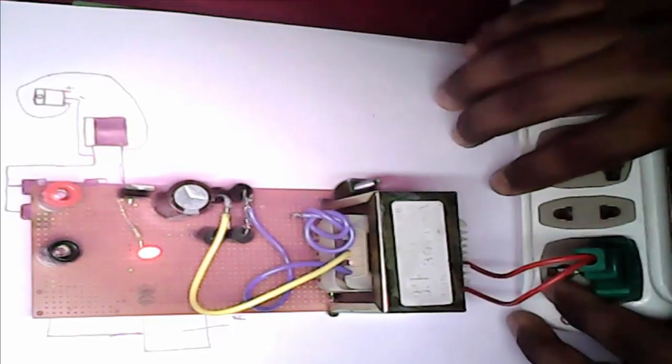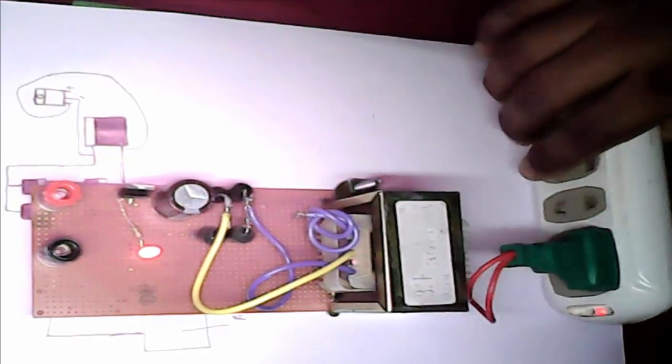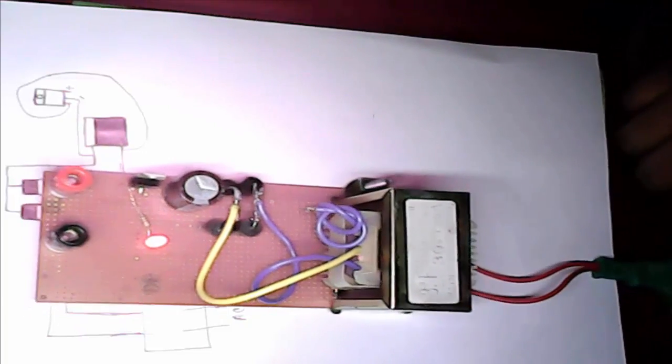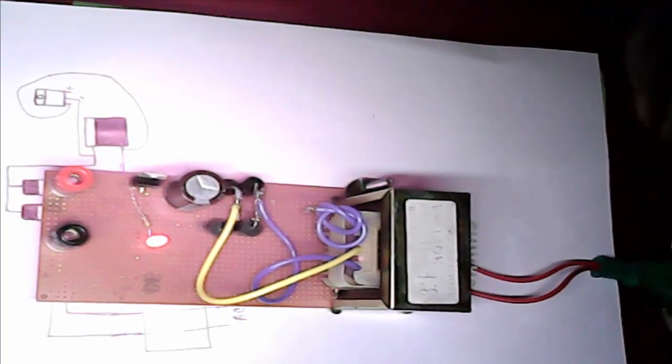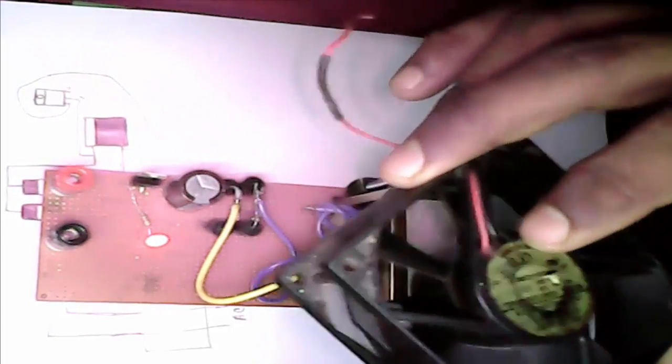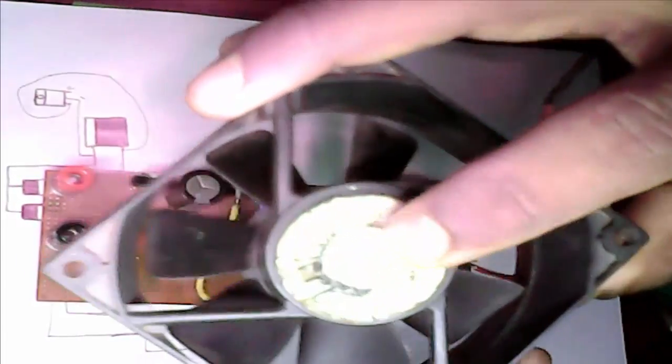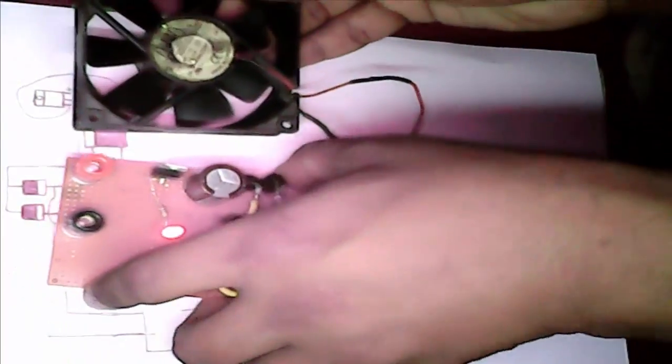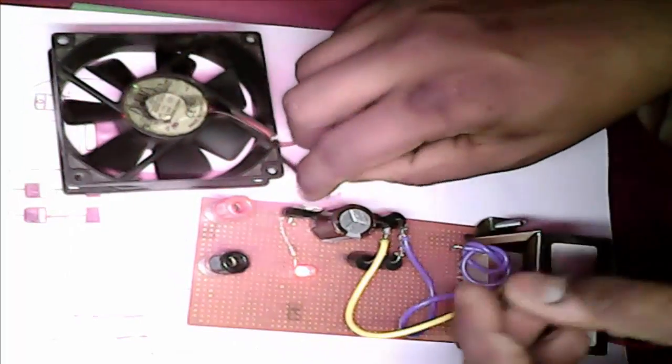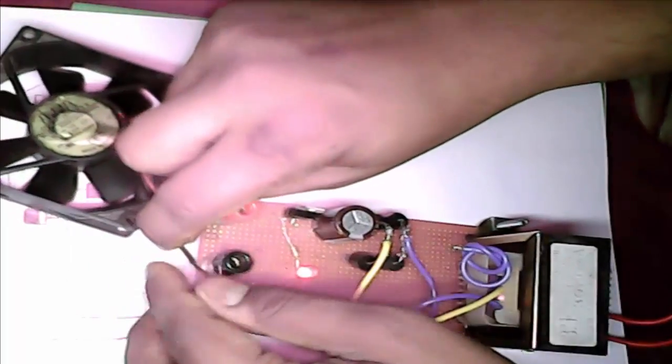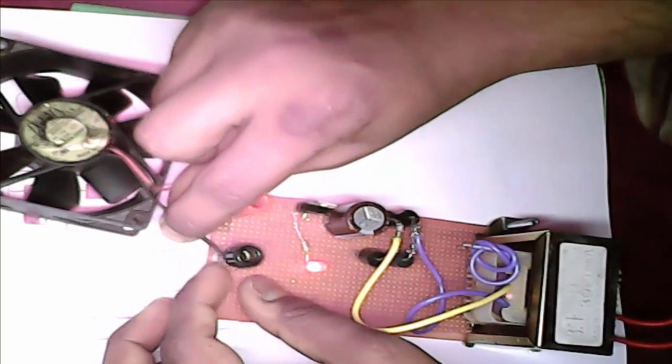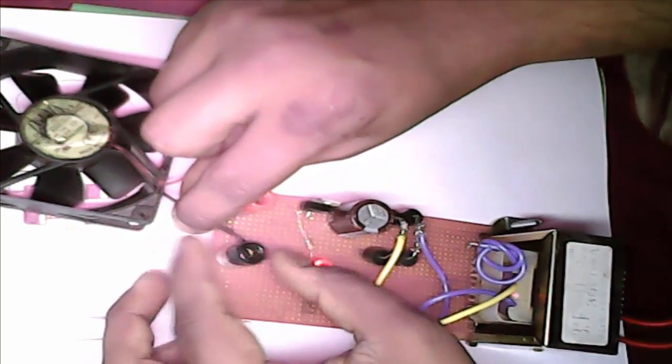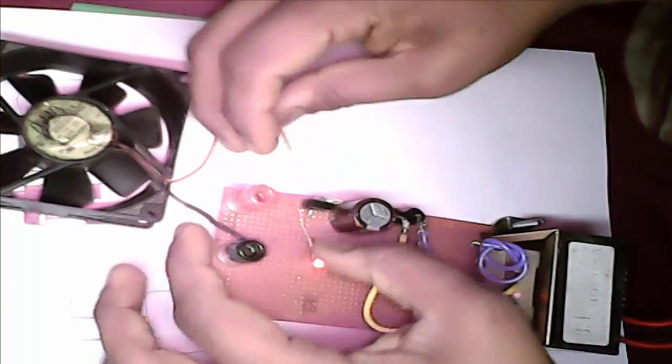Now we test our machine. We need a 12 volt fan, this is our desktop computer fan. We join our fan to our 12 volt charger.